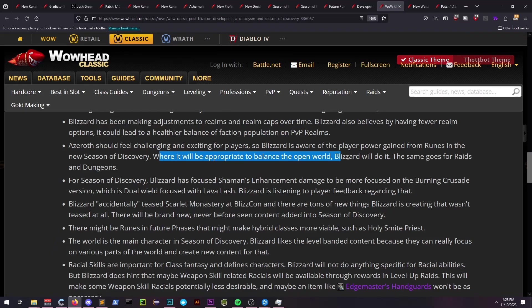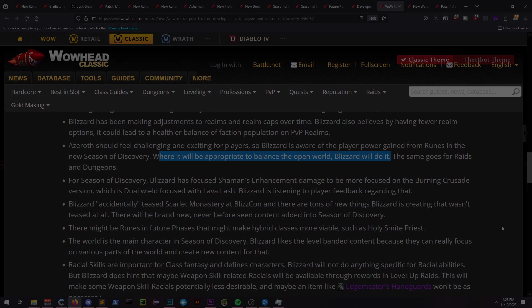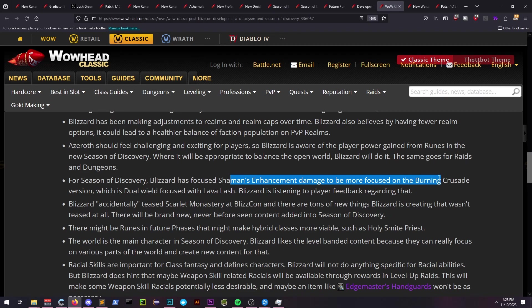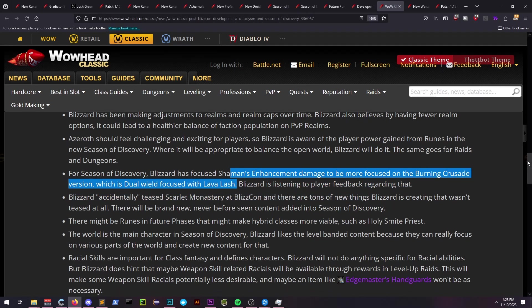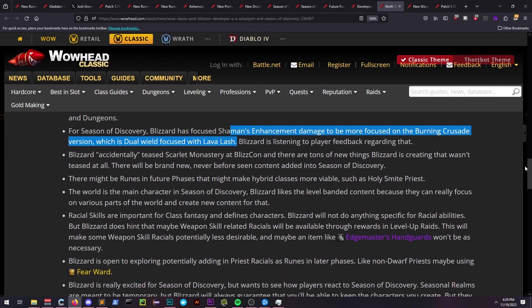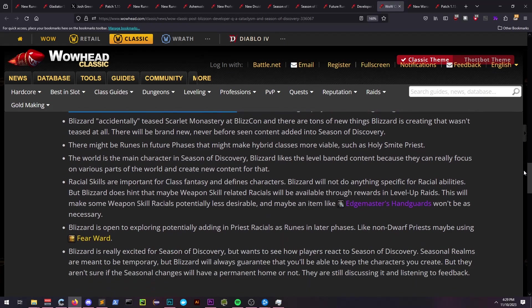Shaman's Enhancement specialization is envisioned to be focused more on dual wielding with Lava Lash, similar to TBC style play. They've also stated that we may see it in runes that enable archetypes like Smite Priest.